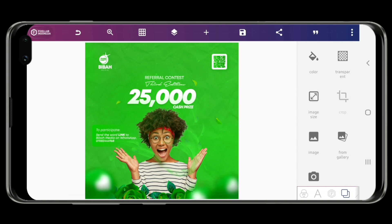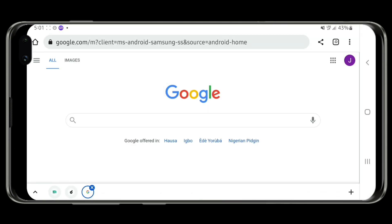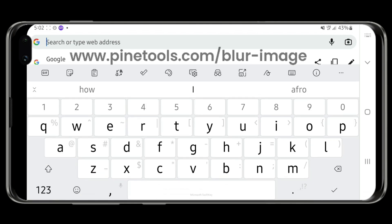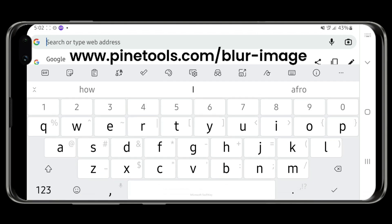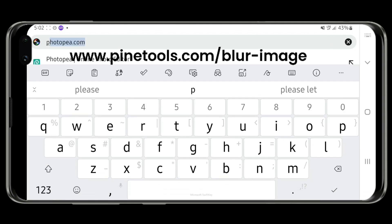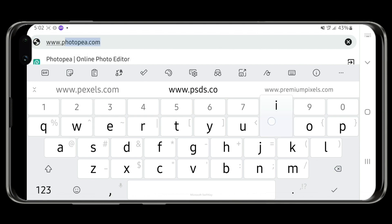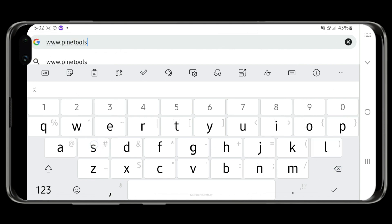What we need to do now is to blur the image, so we'll be going over to Chrome. Now we are on Chrome — just input the website www.pinetools.com/blur-image. I'll be dropping the website link in the description.